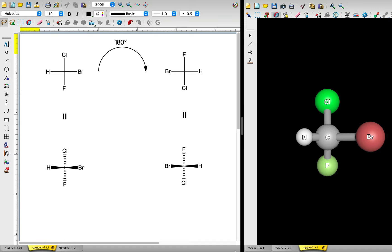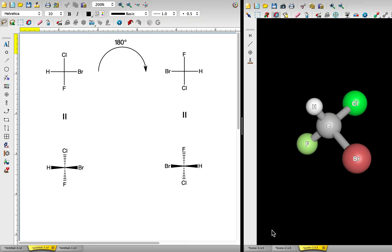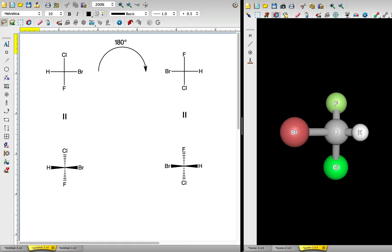Let's visualize R-bromochlorofluoromethane in 3D to further our understanding of these two structures. With a starting perspective of hydrogen to the left of the carbon, bromine to the right, chlorine to the top, and fluorine to the bottom, let's rotate the 3D molecule by 180 degrees, just as we did previously with the 2D Fischer projection. Now it looks like the rotated 2D structure, with bromine to the left and hydrogen to the right. Both of these atoms are coming out of the plane of the screen.